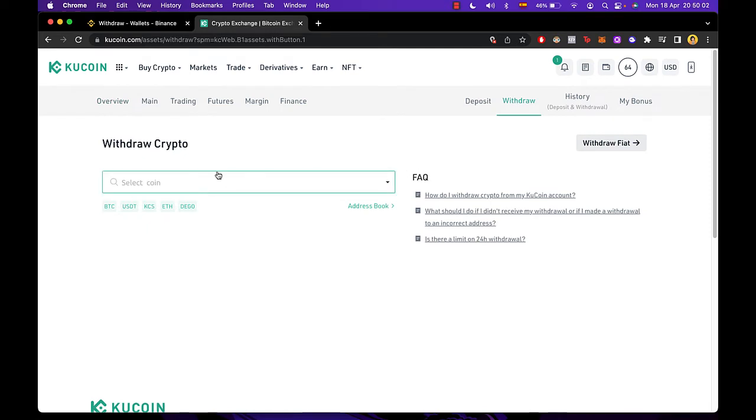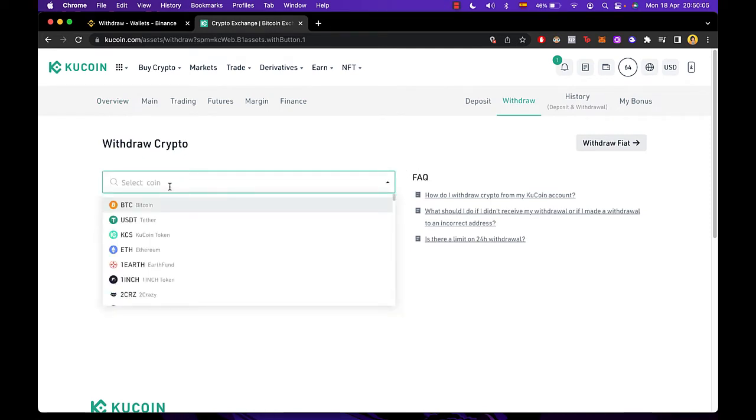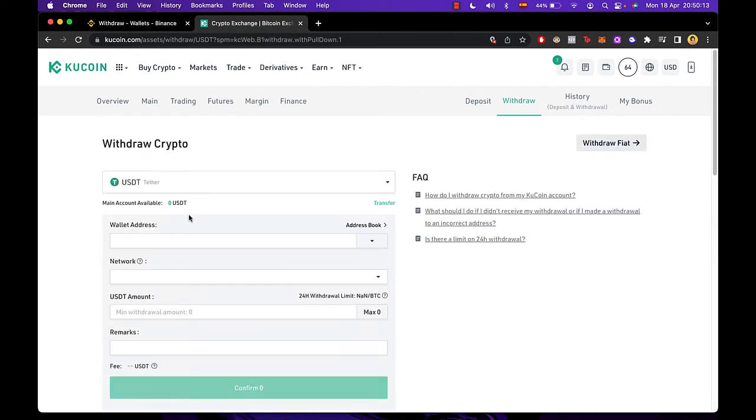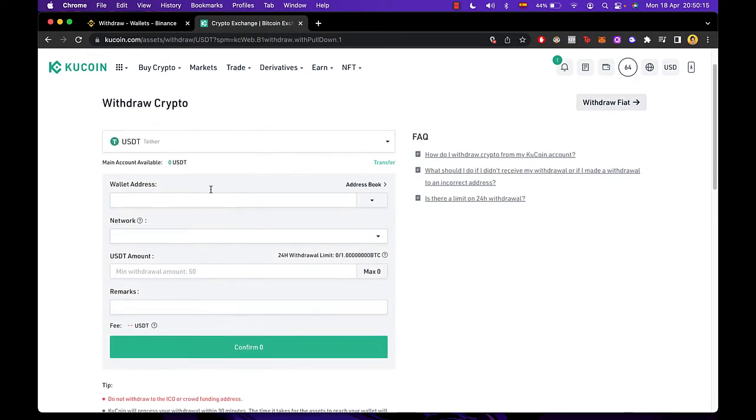Then you have to select the coin that you want to be sending into your MetaMask, whether that would be Bitcoin, Tether, Ethereum, whatever you choose. In this case, I'm going to select USDT so you can see what happens next. Then we need to fill this information. In order to fill this information, we need to go back into our MetaMask wallet.